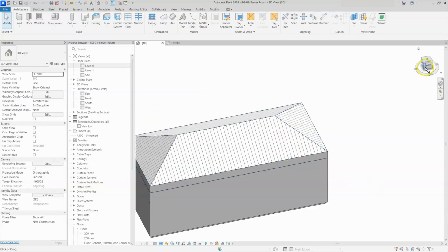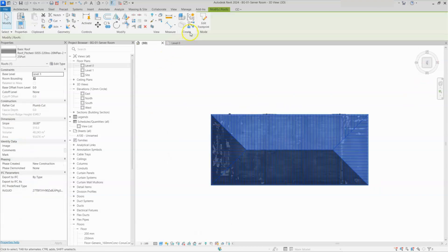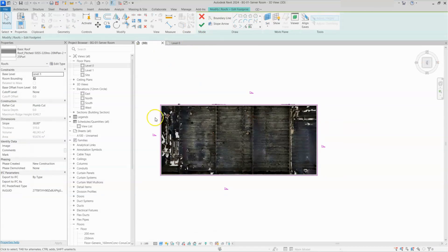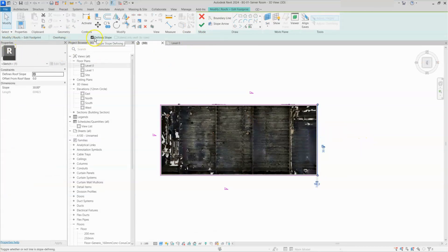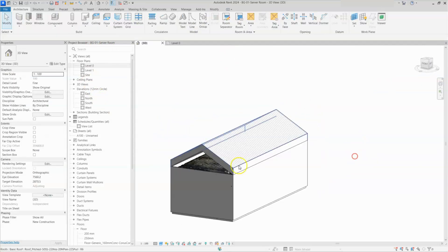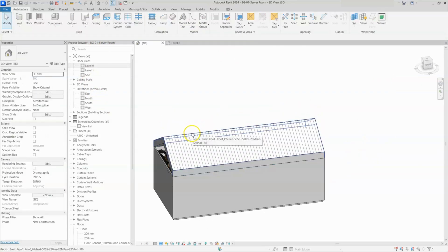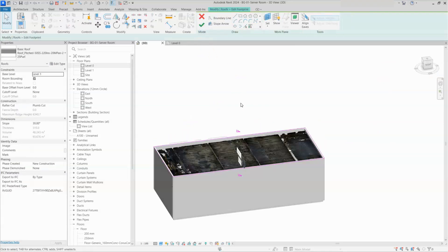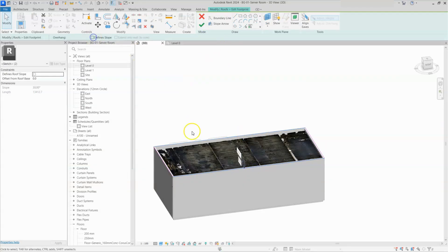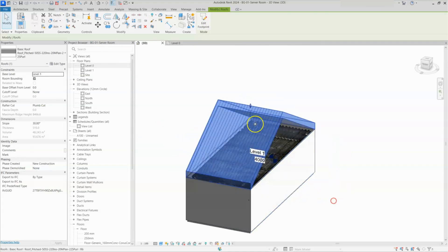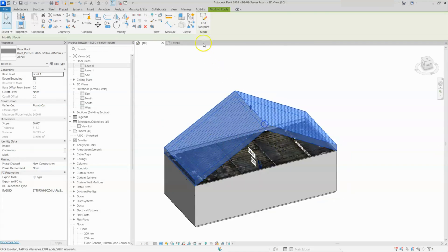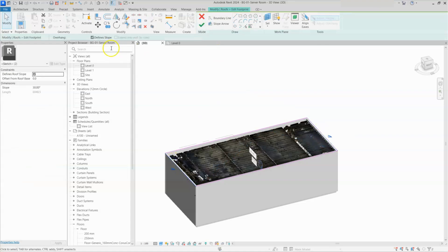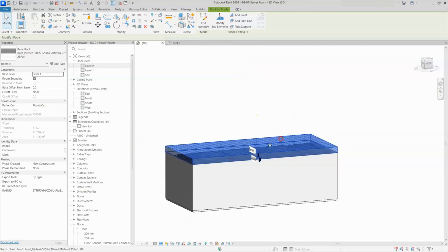We will try another method by changing the slope. I will go back to top view, select the roof, and click on edit footprint. Now I will remove the slope on any two sides — I'll select this line and remove the slope, and similarly remove the define slope on this line, then click OK. You can see the roof changed shape. I will also try selecting two lines with a different angle and click OK to see that variation. If you don't want any slope, just edit the footprint, uncheck all slope angles, and click OK to get a plain roof.